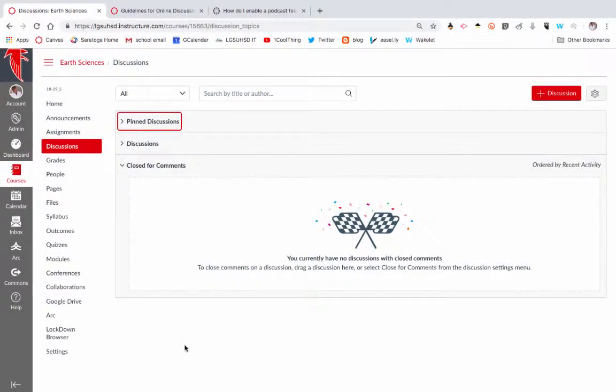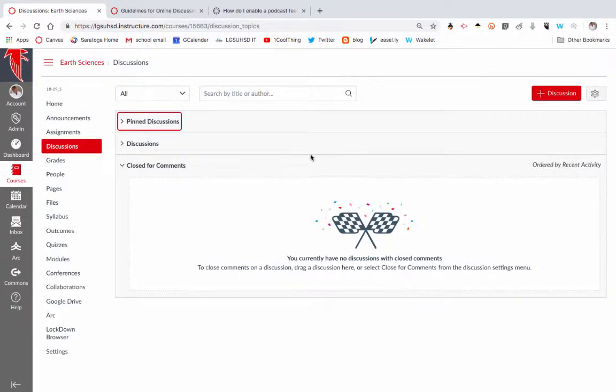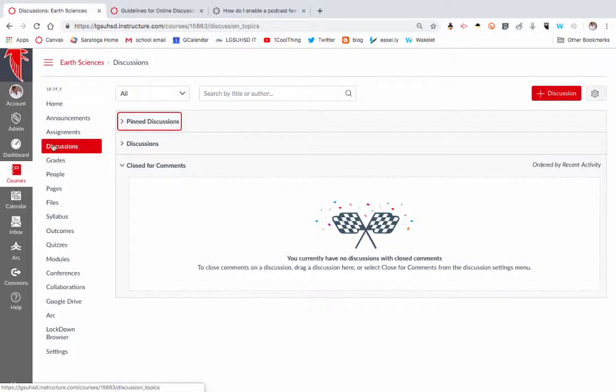Hi, thanks for tuning in to this One Cool Thing Vodcast on Canvas Discussions. You can access discussions by finding the discussion on the left-hand sidebar of your Canvas course.